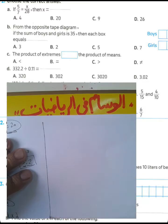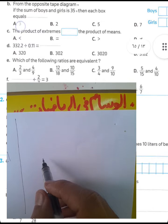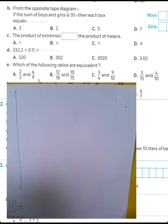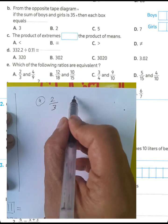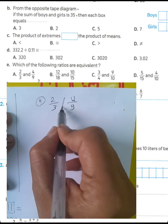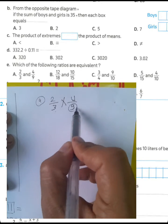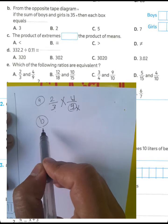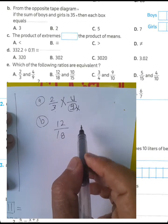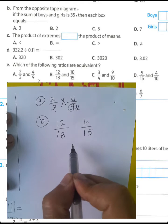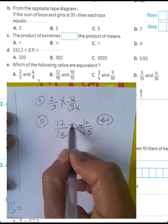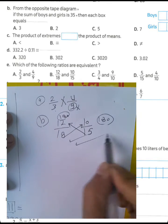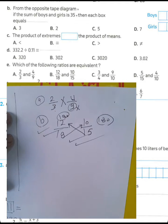Question letter E: which of the following ratios are equivalent? Letter A: 2 over 3 and 4 over 9 — not equivalent because 2 times 3 equals 6, not 4. Letter B: 12 over 18 and 10 over 15 — 18 times 10 equals 180 and 15 times 12 equals 180, so they are equivalent. Choose letter B.